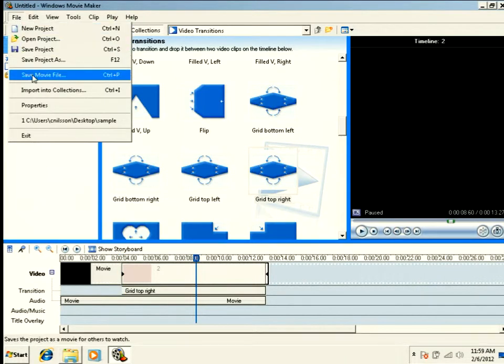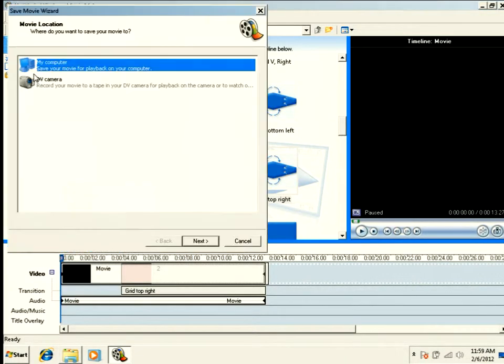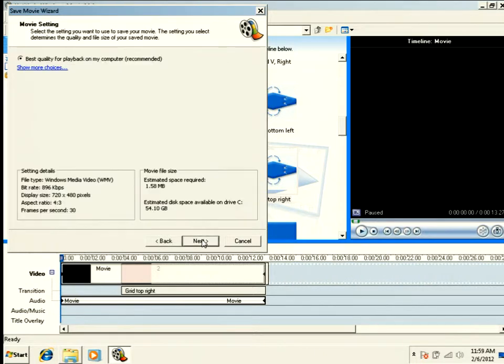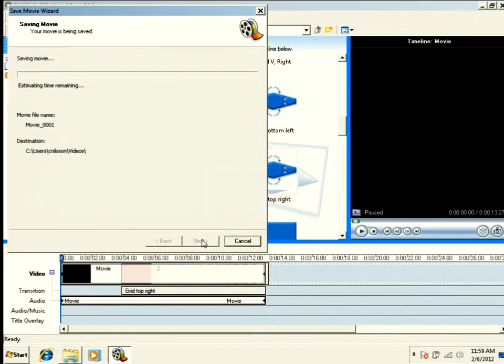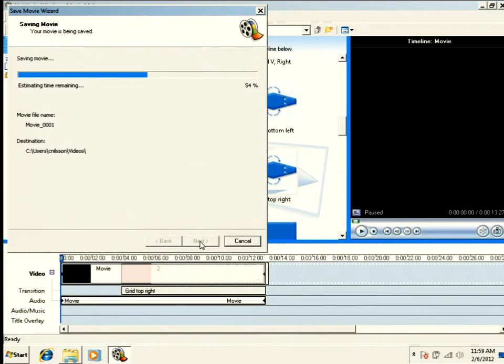But let's go ahead and render it. Again, I'll just accept all the defaults. And we're going to preview this together.